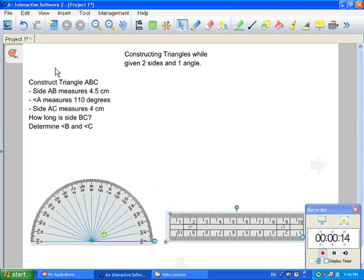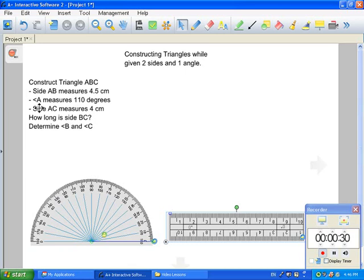If we take a look at the instructions, it says construct triangle ABC. You're given three aspects: two sides and one angle. You're given the length of side AB, which measures 4.5 centimeters. You're given angle A, which measures 110 degrees. And you're given side AC, which measures 4 centimeters.